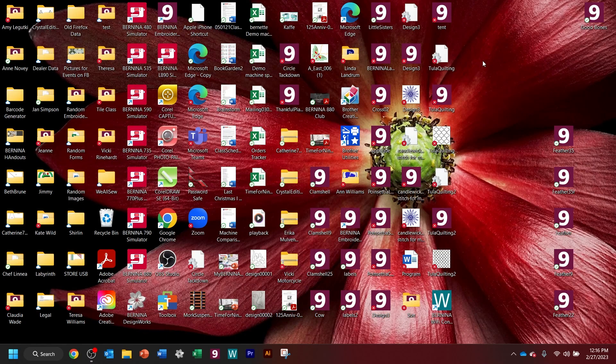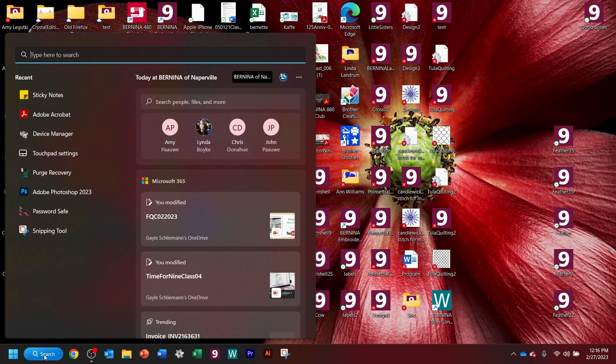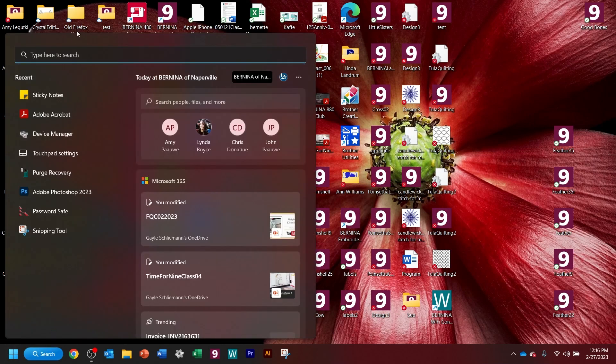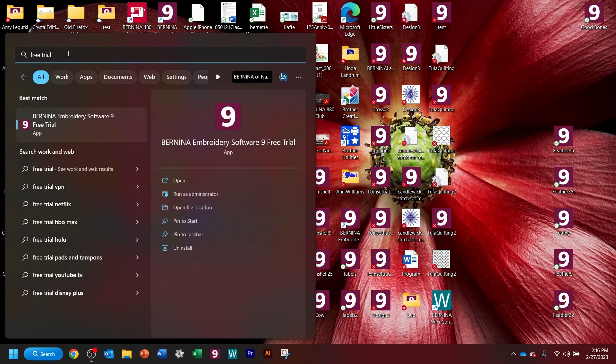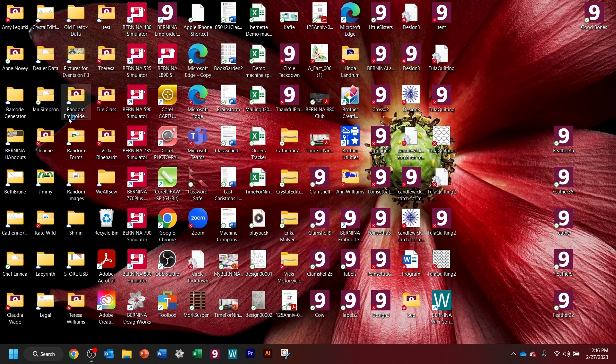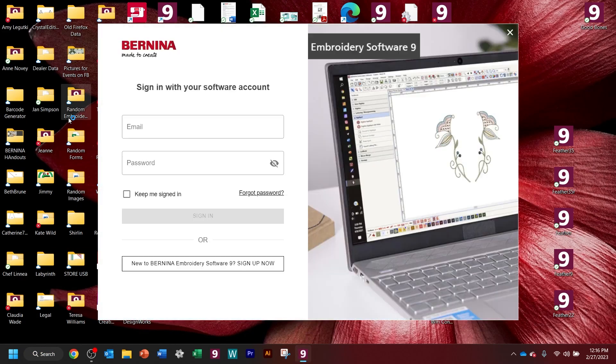Okay, so once you have rebooted your computer, you can go to the free trial. Now, I have multiple versions, like I said. So it's just easier for me to type in free trial here to open the software. So the first time that you open it, it's going to want you to sign in.